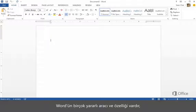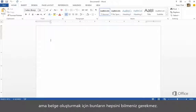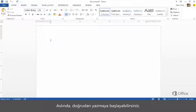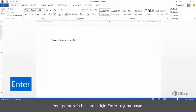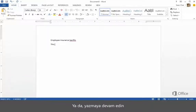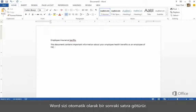Word has a lot of useful tools and features, but you don't need to know all of this to create a document. In fact, you can just start typing. Press Enter to start a new paragraph. Otherwise, keep typing, and Word moves you to the next line automatically.